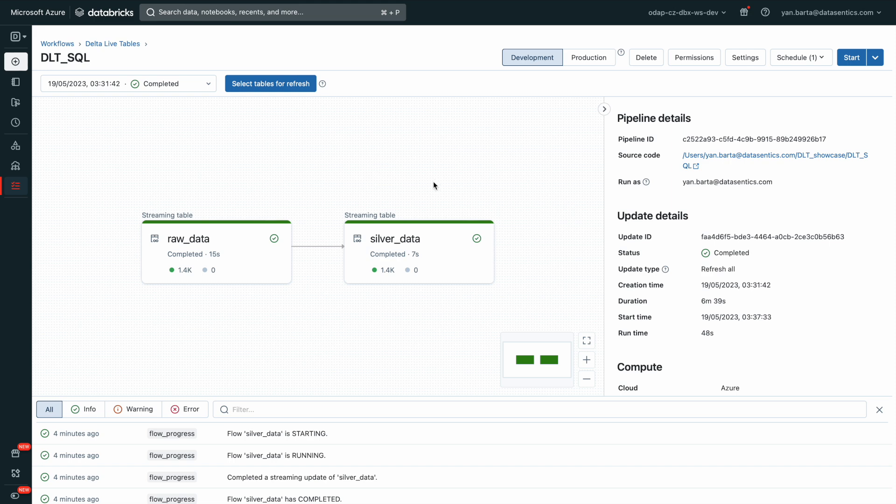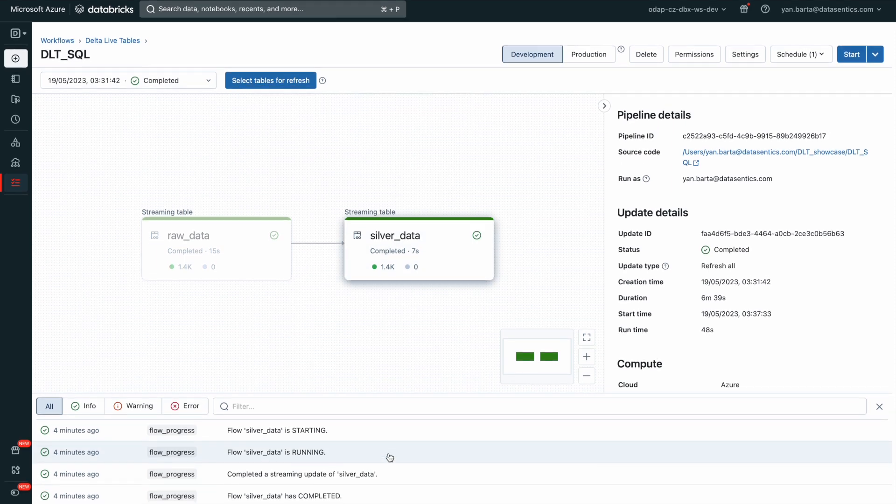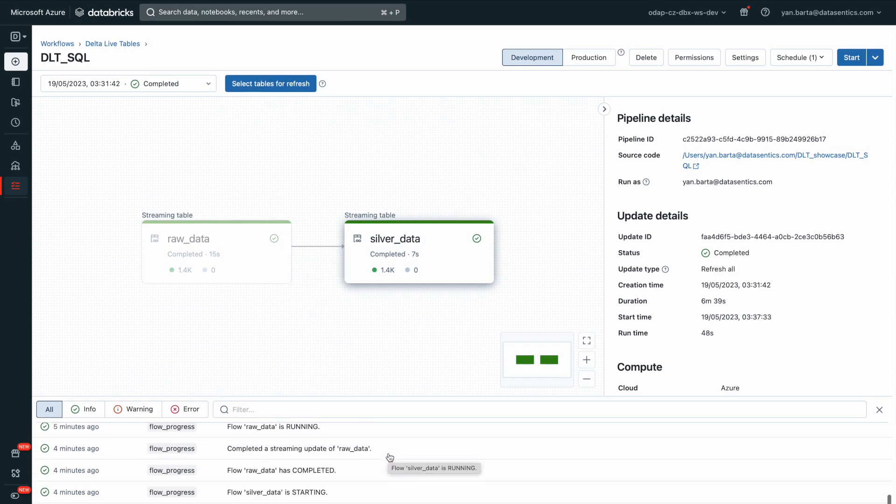It defines the transformation to perform on your data and manages task orchestration, cluster management, monitoring, data quality, and error handling.